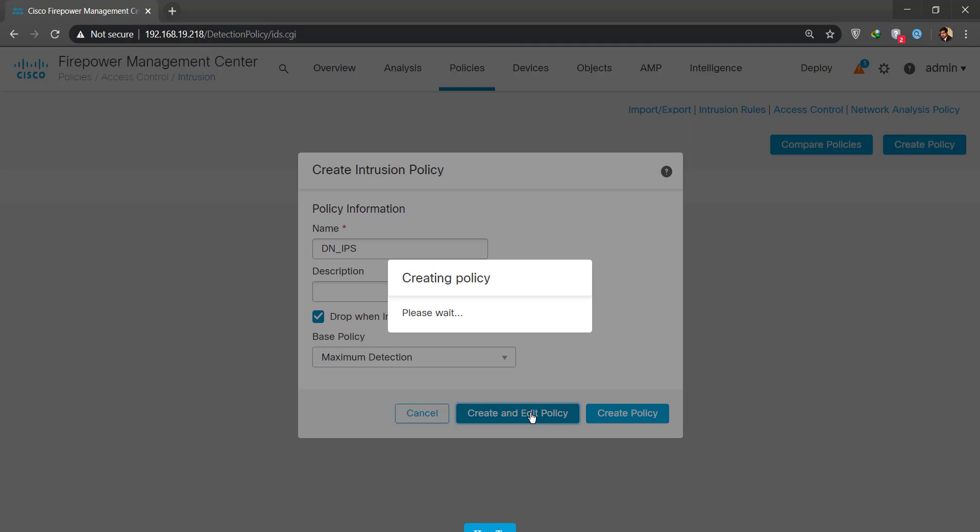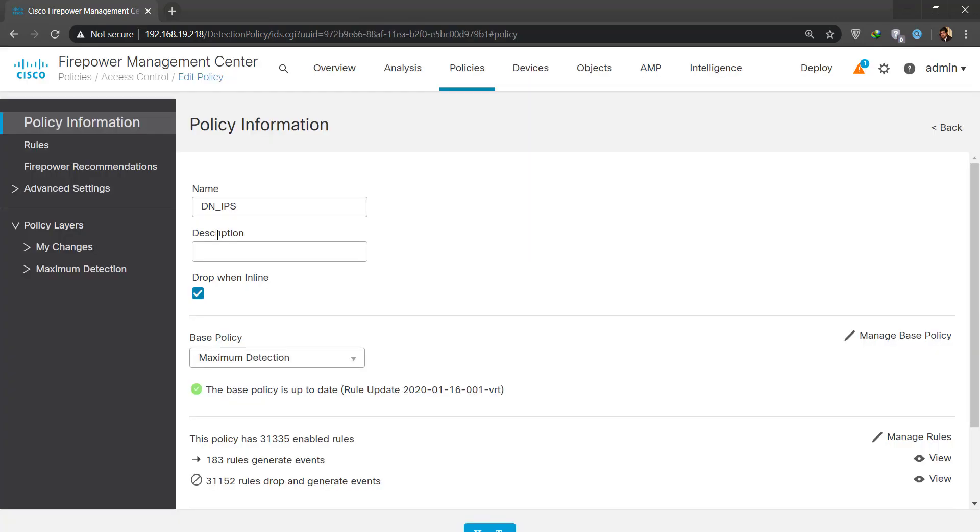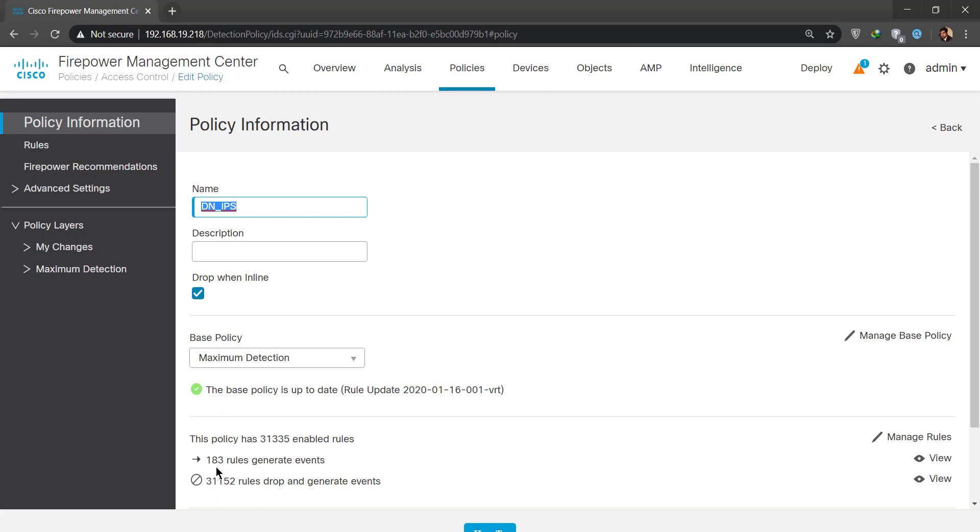I'll just go and create and edit the policy. It's going to take a little while as it always does in FMC. I'll just wait, that's what I can do, or I could fast forward this. The bottom line is I had to cut the video because it was taking a lot of time to load. Here's our name and here is our base policy that we selected. It's not 37,000, it is 31,000 signatures enabled for drop and generate events, and 180 rules, I got that right, that only generate events.